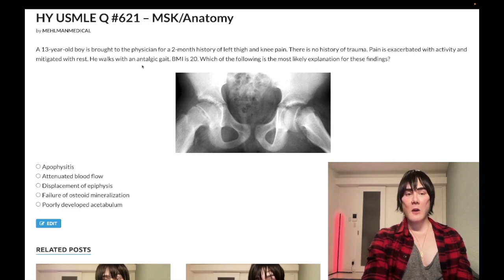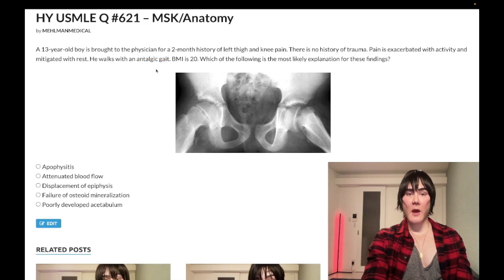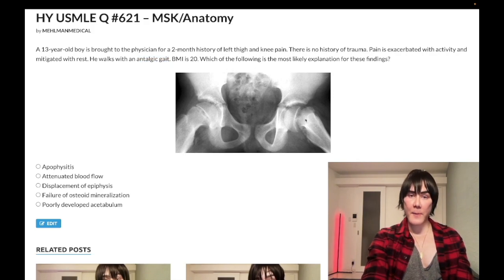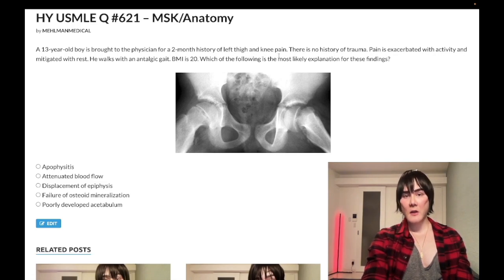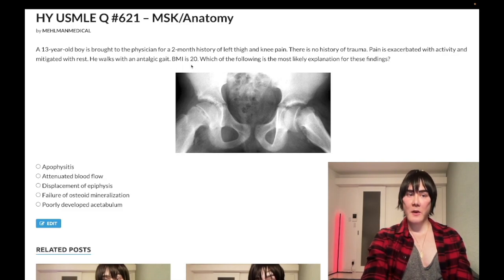Antalgic gait does not refer to any one specific condition. It simply means an abnormal gait due to pain — a limp due to pain. You should also be aware that hip pathology — and we clearly have a hip x-ray here — can sometimes refer to the knee, can sometimes cause knee pain. We don't have two unique pathologies simultaneously. We know that the BMI is 20, which is important to consider for pediatric disorders.